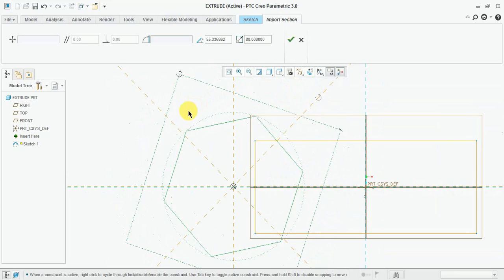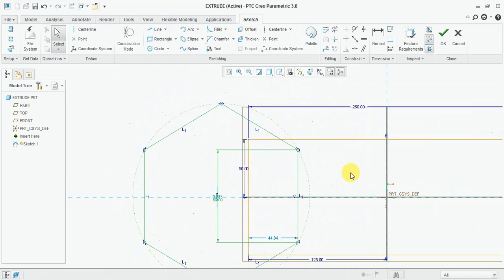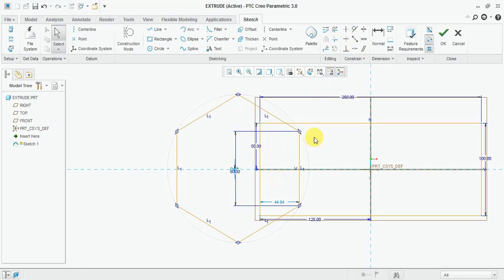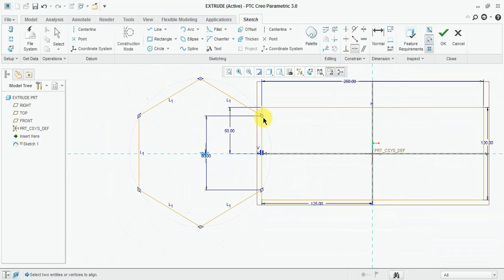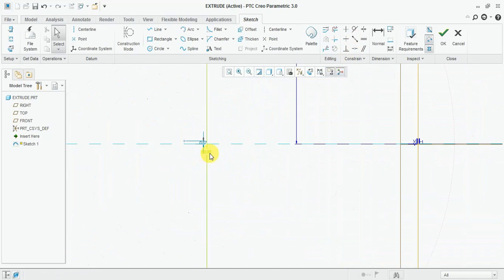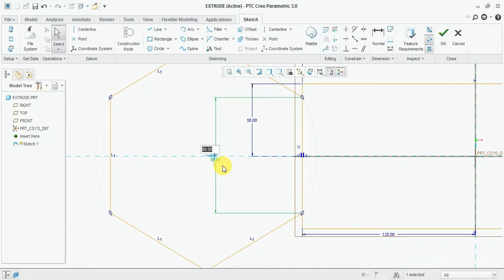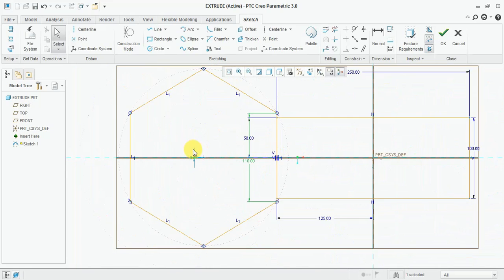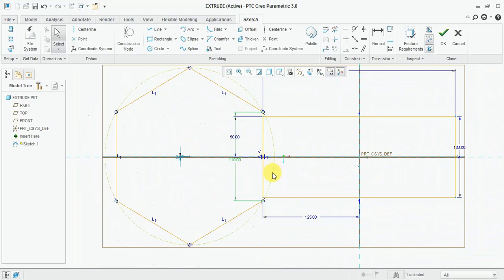Now here select the coincident constraint, co-linear, coincident, coincident, coincident. Select the trace, go line. You can see here. Now change the dimension: 80, 110, 110. Now constrain both sides.